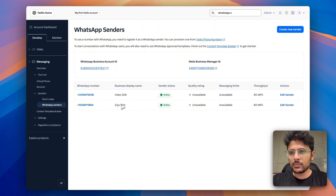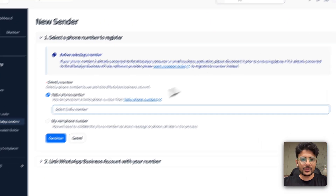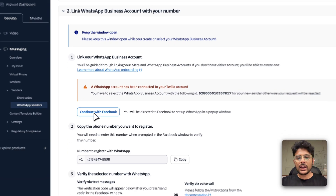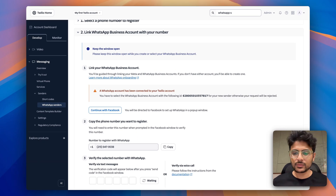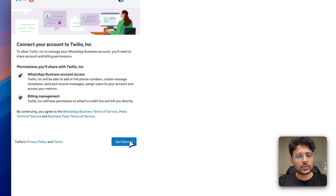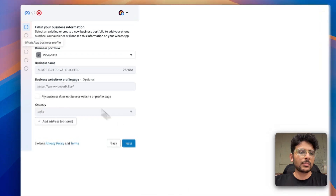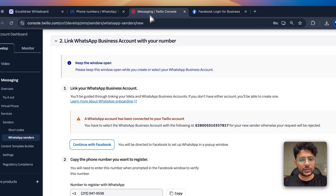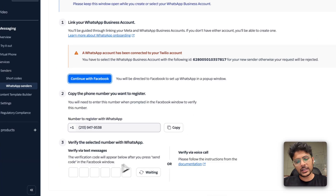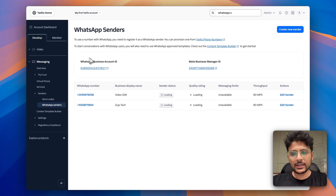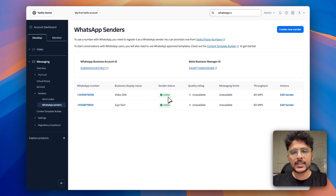If you're starting for the first time, click 'Create new sender,' select your Twilio number, and click Continue. Then you connect it with your Facebook Business or Meta Business account. Fill in the basic details and complete all the steps. An OTP will be generated — specify it, save the changes, and your number will appear in the list with status 'online.'